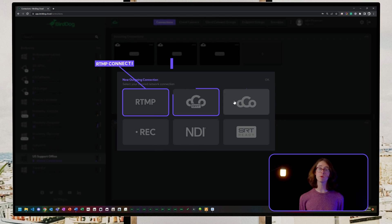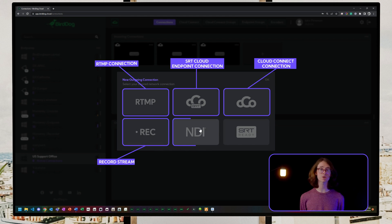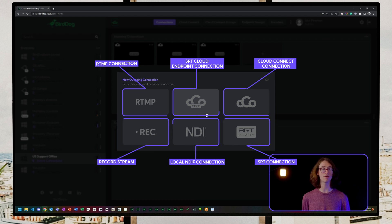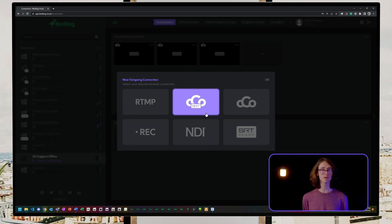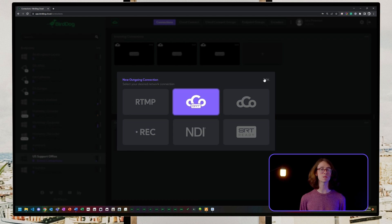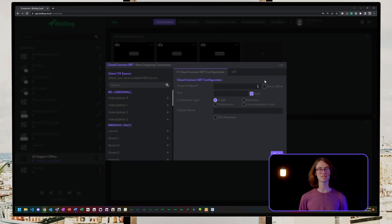When we press the plus button in the bottom section of our selected endpoint, a window displays all the different outgoing connection types BirdDog Cloud has to offer. We will go through each of these throughout the tutorial series, but for now, we'll start with the second option. This is our endpoint to endpoint via SRT.